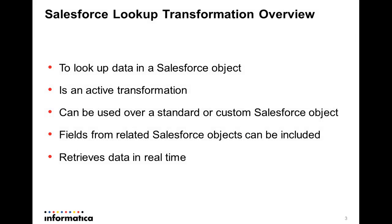Salesforce Lookup Transformation can be used to lookup data in Salesforce objects. For example, if the source data includes an employee ID, but you want to include the employee name as well in the target during the data load, you can use the Salesforce Lookup Transformation.